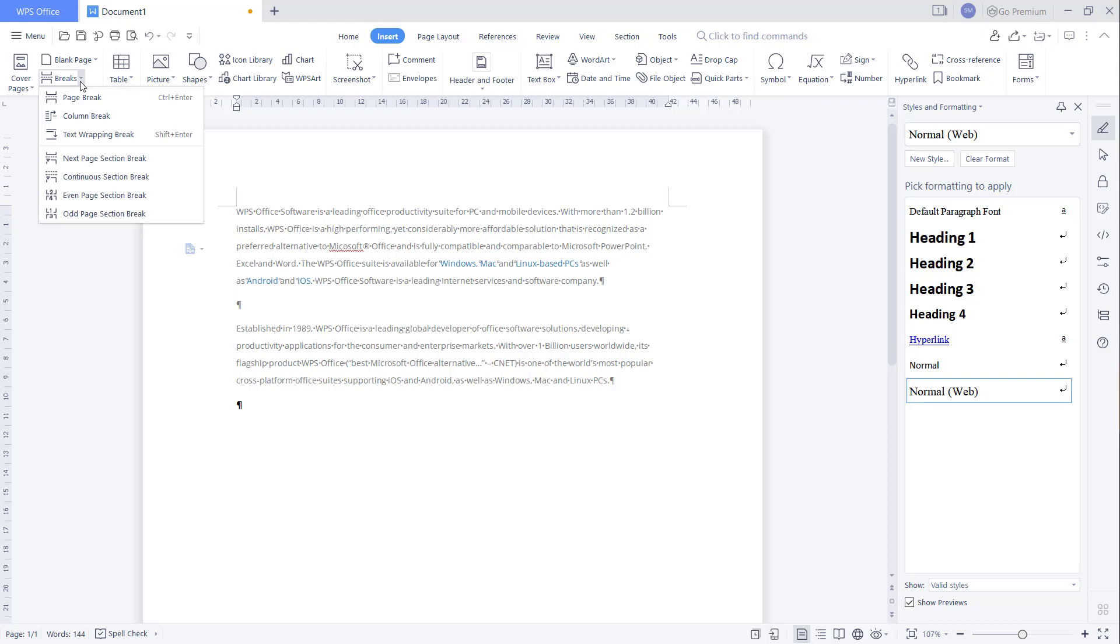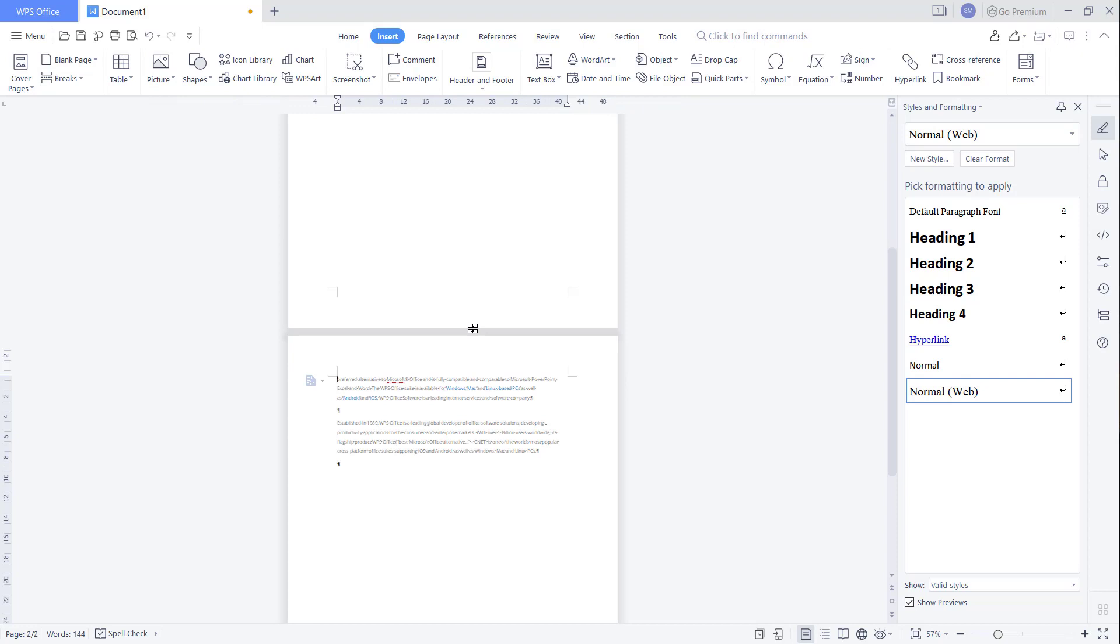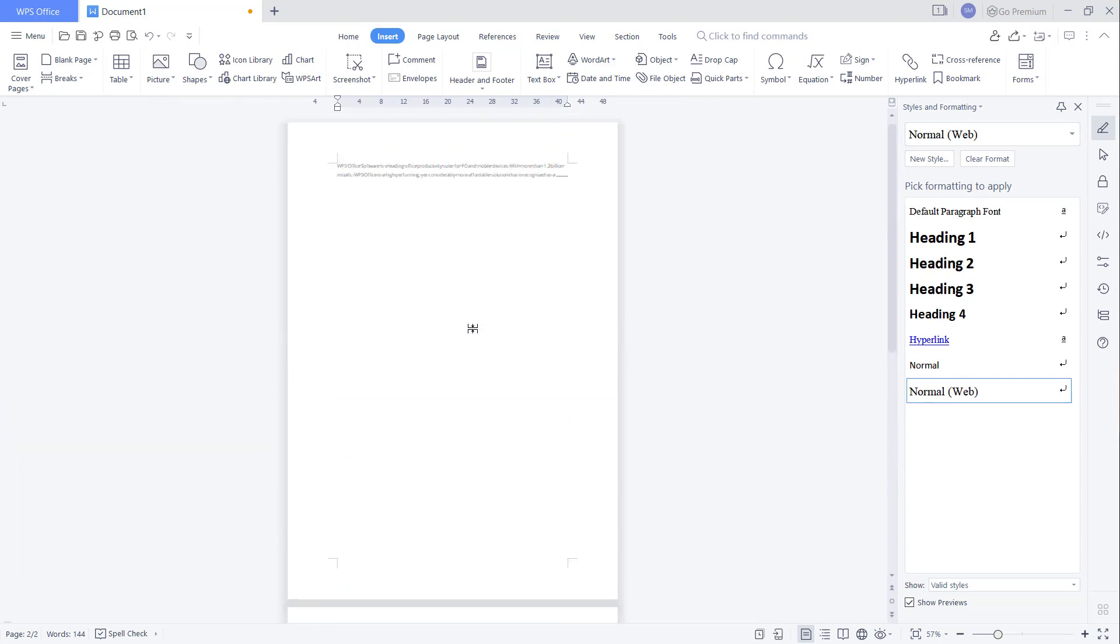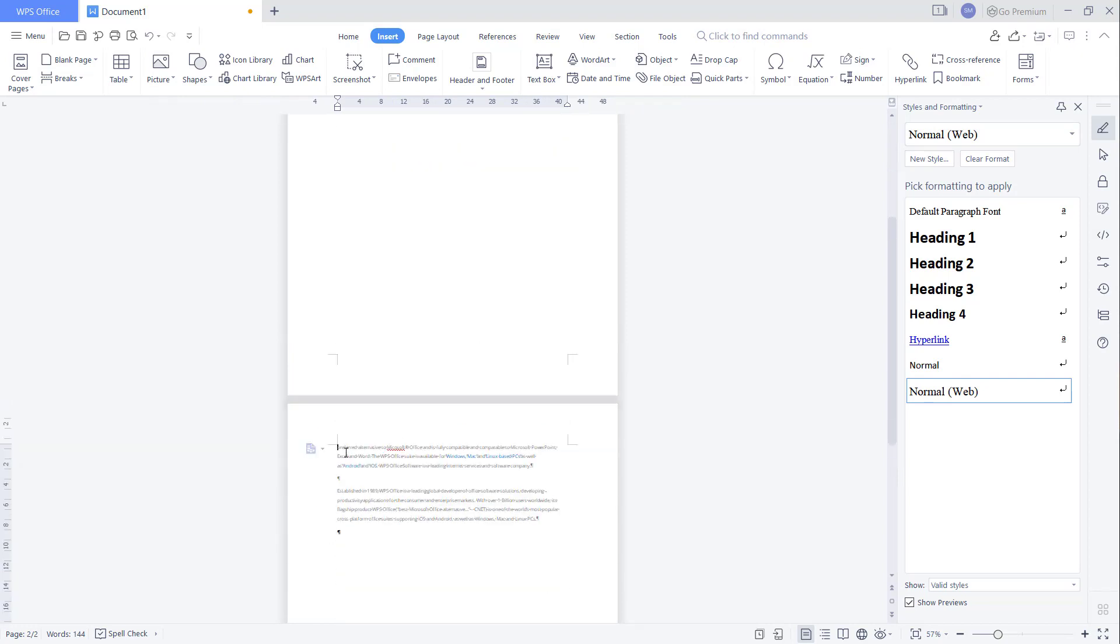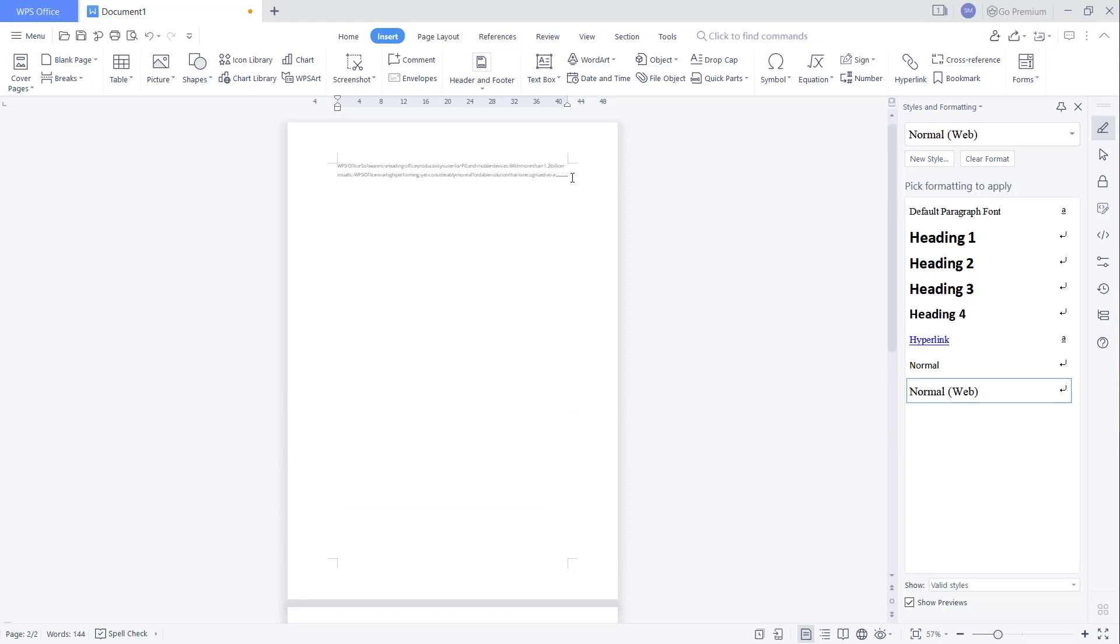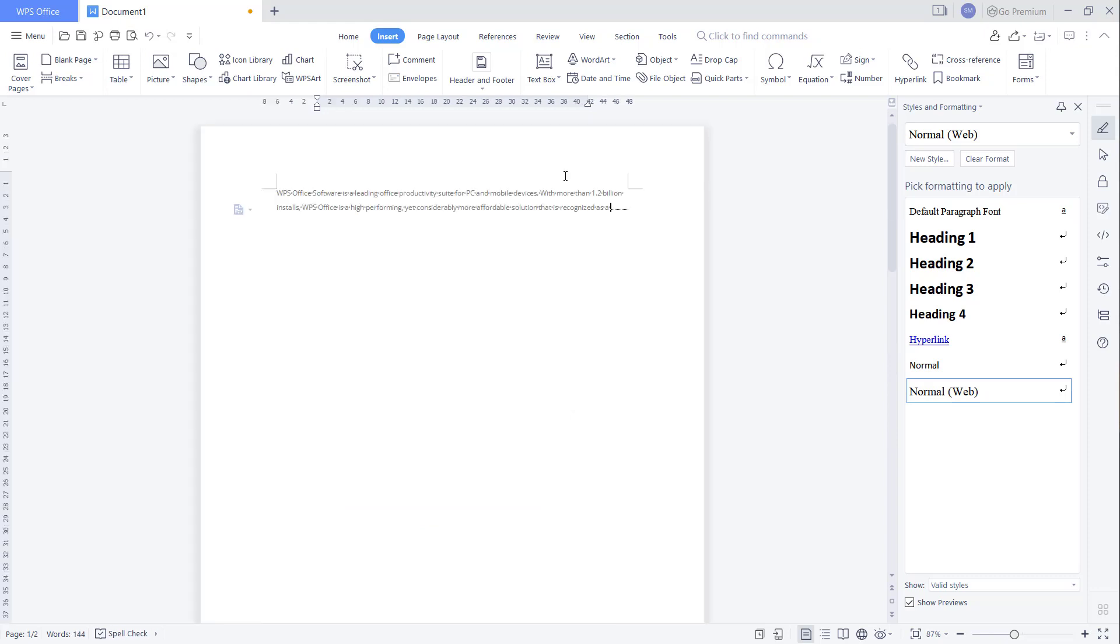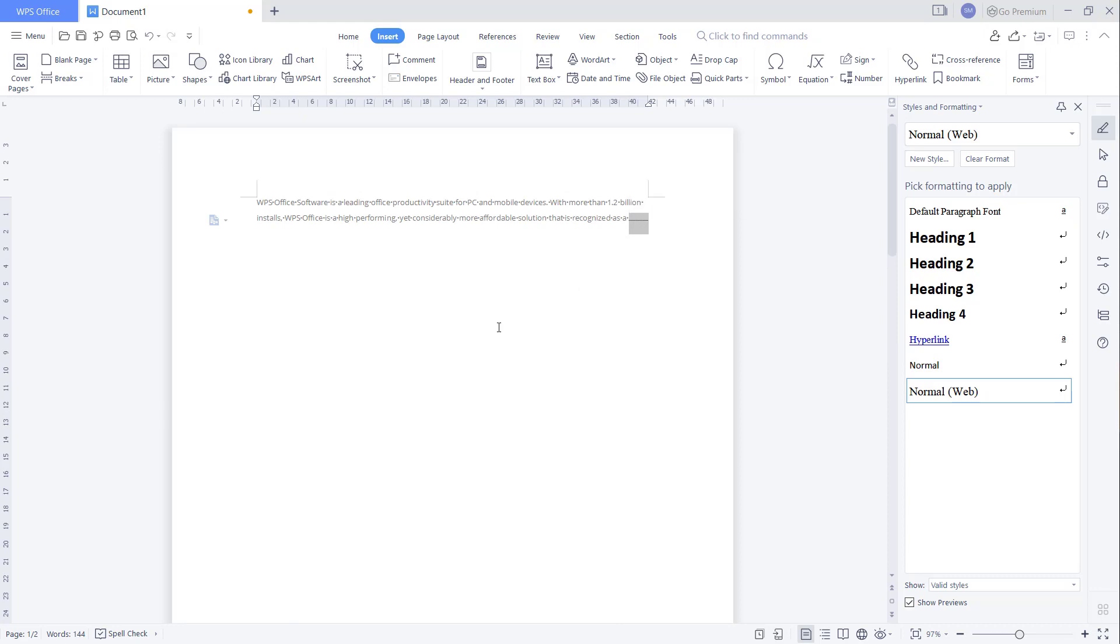You can click the other option and insert the page section break, so it will automatically add break in here. Okay, and then to remove, you can select from this point. Okay, these are section breaks in here.